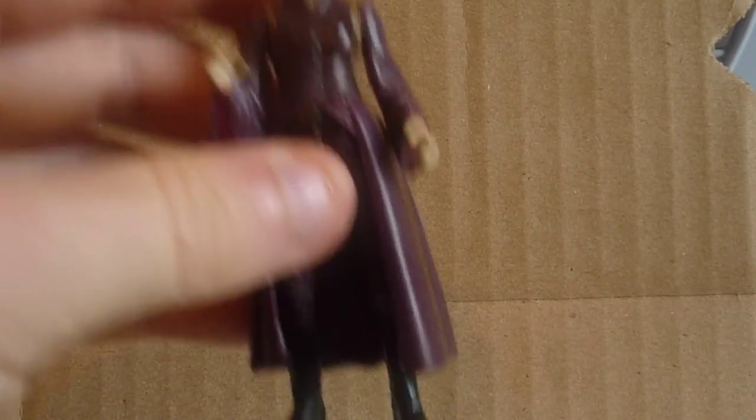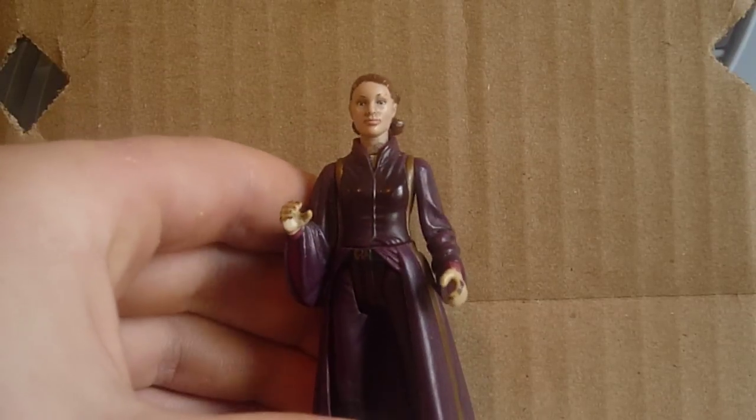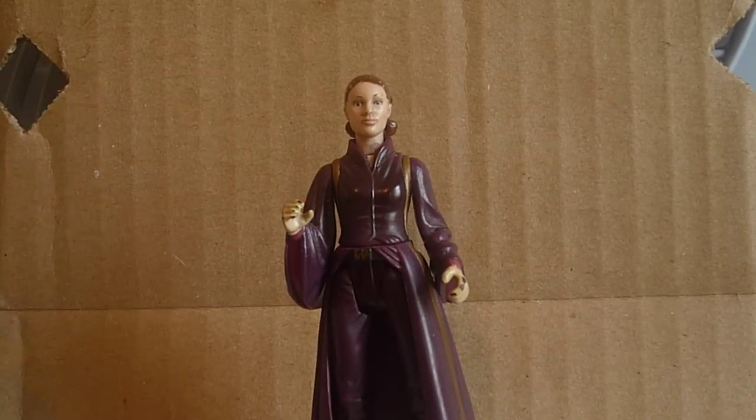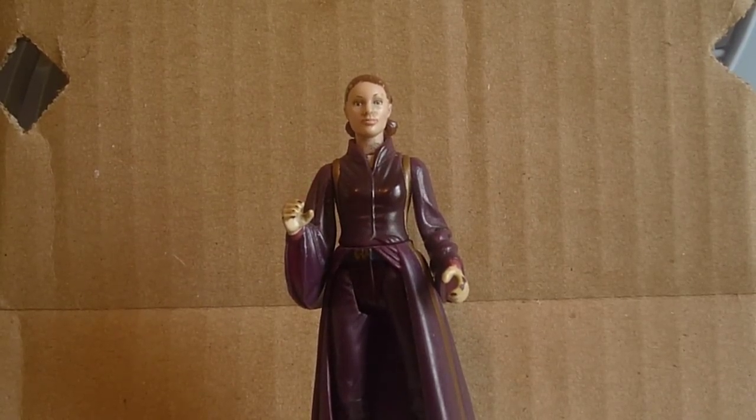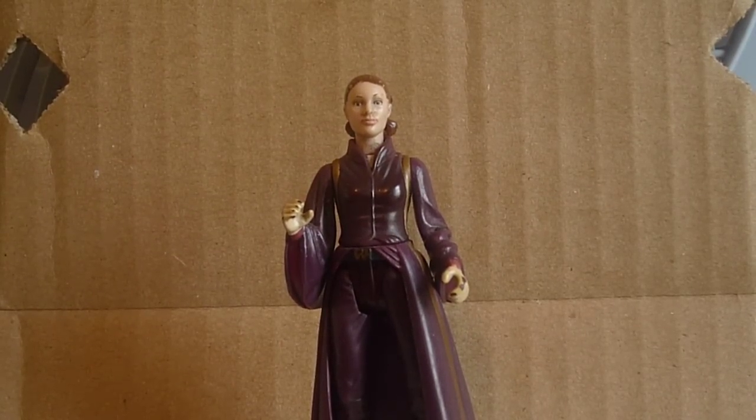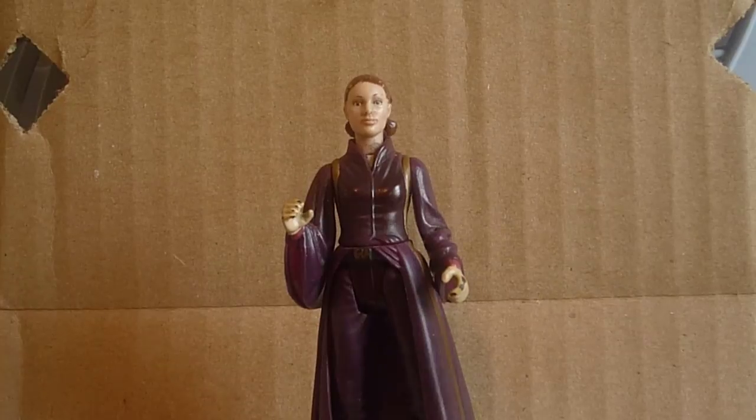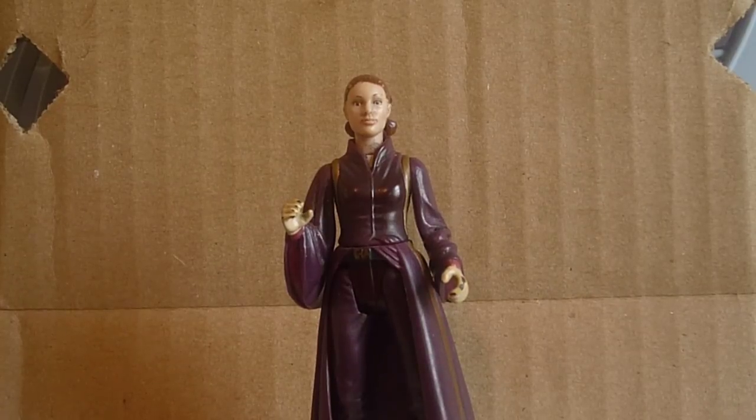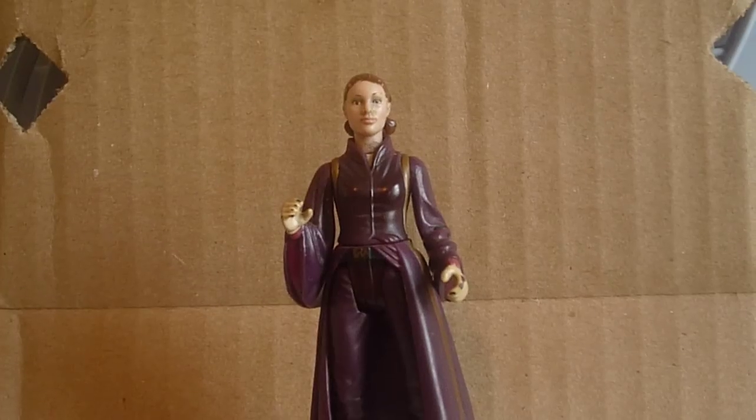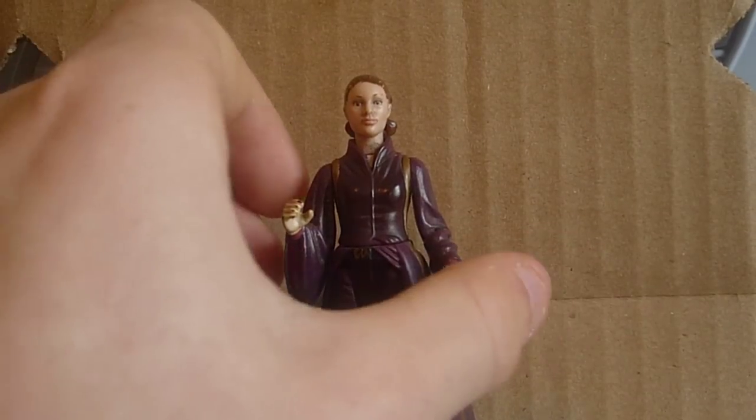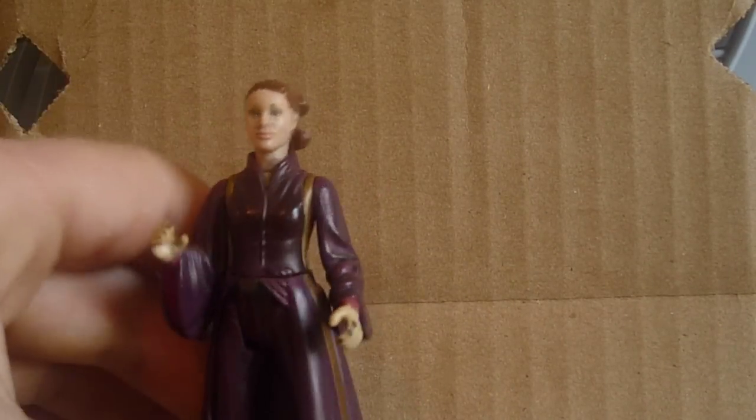Number seven is another Padme in her battle gown. And this is the first ever Padme figure we got on her battle dress. And I like it much better than the original, the first one I showed you.